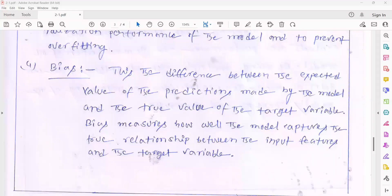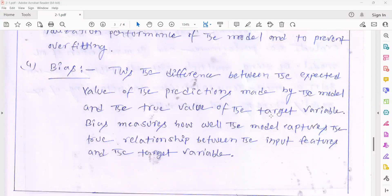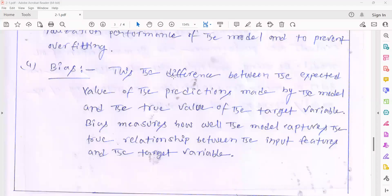Bias is the difference between the expected value of the prediction made by the model and the true value of the targeted variable. The true value is the actual model accuracy after generation. If there is a bias in our dataset, then the expected goal will not be reached. Such types of errors are crucial when you are calculating the accuracy of your model. If you calculate the accuracy of the model, you will need to calculate the bias and variance.